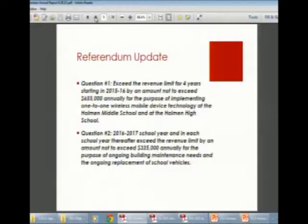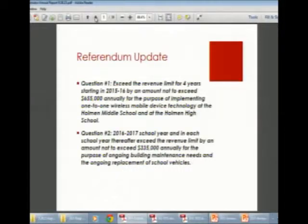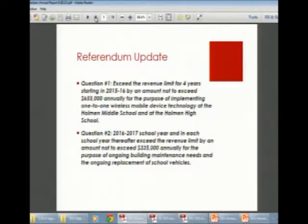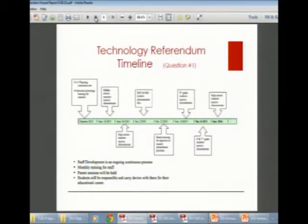Here are the two referendum questions from this last spring. Question one was about four years of technology funding — $655,000 annually for four years — for technology at our middle and high schools. Question two, starting in 2016-17, was a recurring $335,000 annually for capital maintenance.